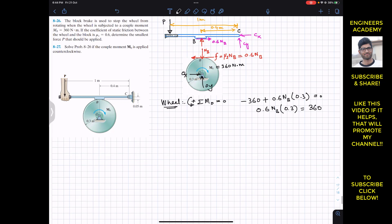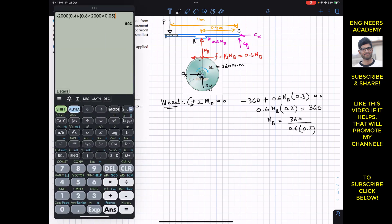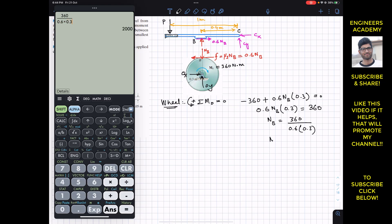From 0.6·NB·0.3 = 360, we solve: NB = 360 / (0.6 × 0.3) = 360 / 0.18, giving NB = 2000 Newtons. This is the normal force on the wheel at point B.